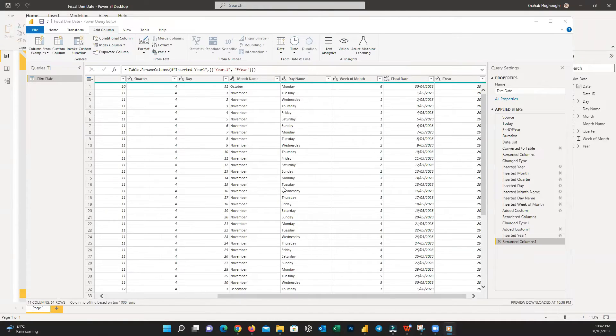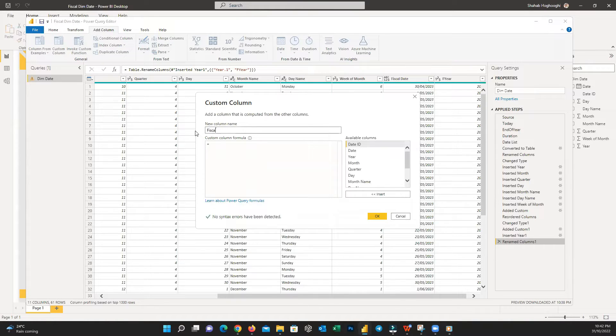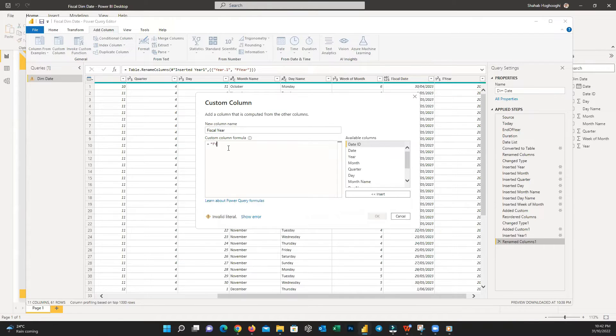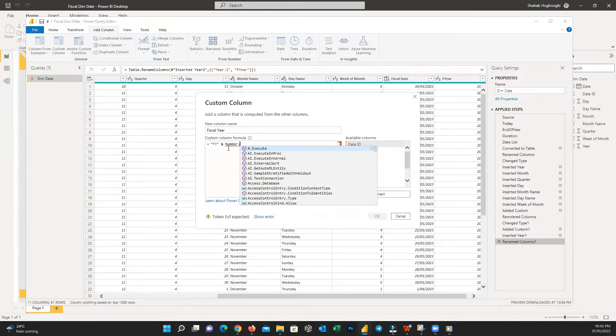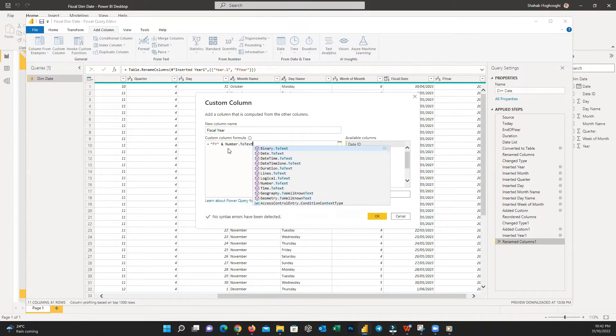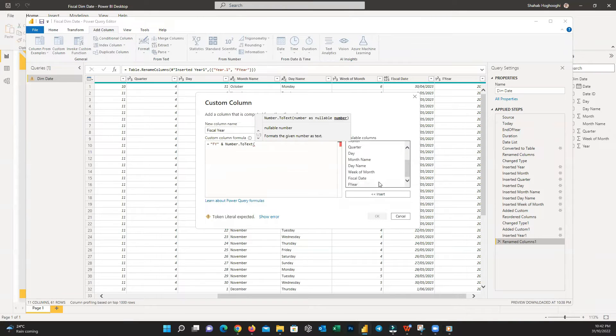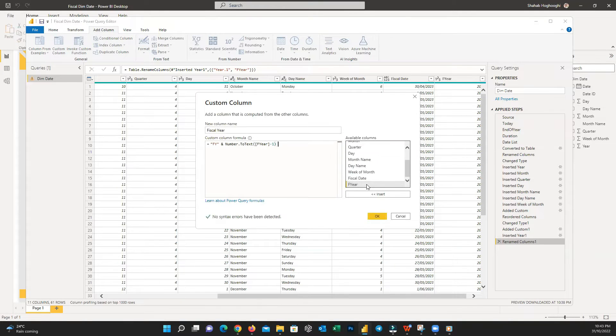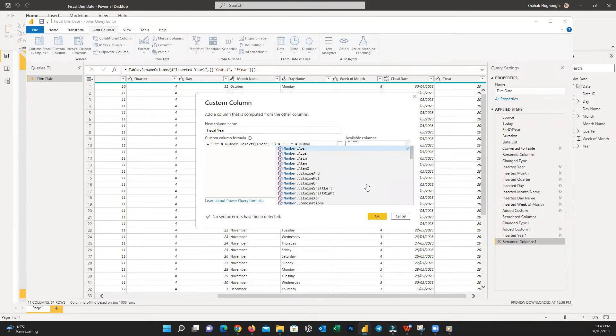Now add a custom column from Add Column menu, name it to Fiscal Year. And in the formula pane, write FY and Number.ToText. Because as you know, the extracted years are in the number format and we want to change them to text format. Then we should open parenthesis and write FYear which we extracted earlier minus one and space dash space and again Number.ToText for the FYear.